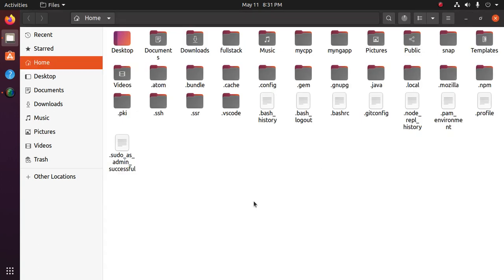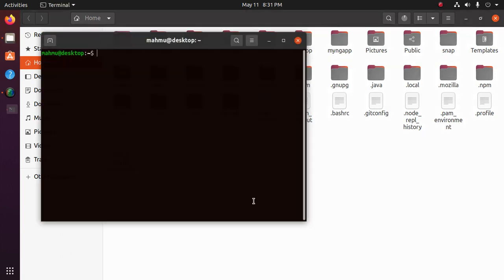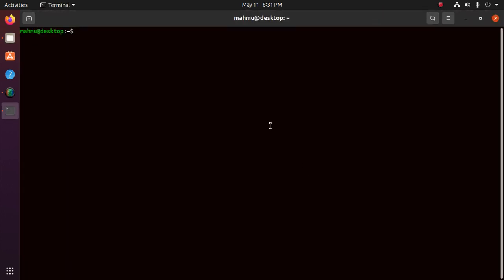Now open a terminal and type this command with sudo privilege.